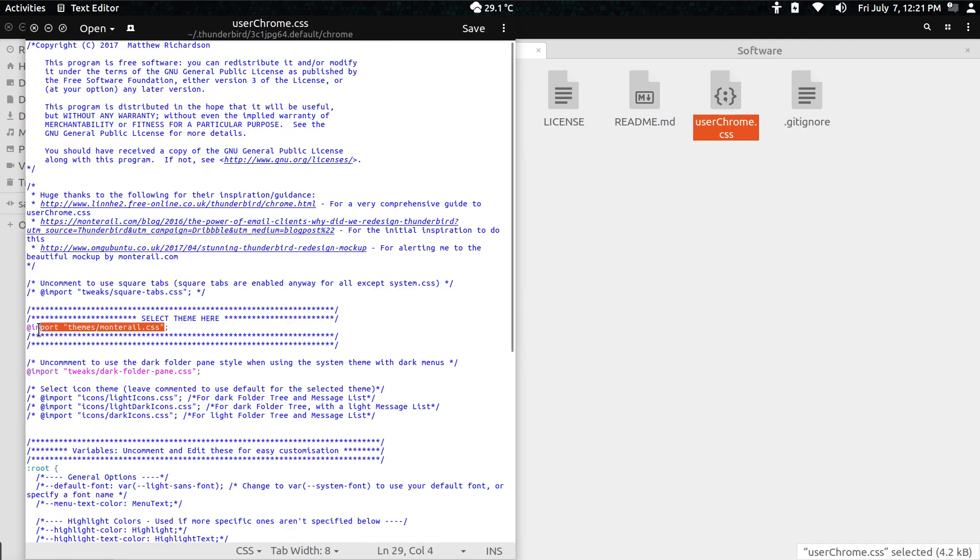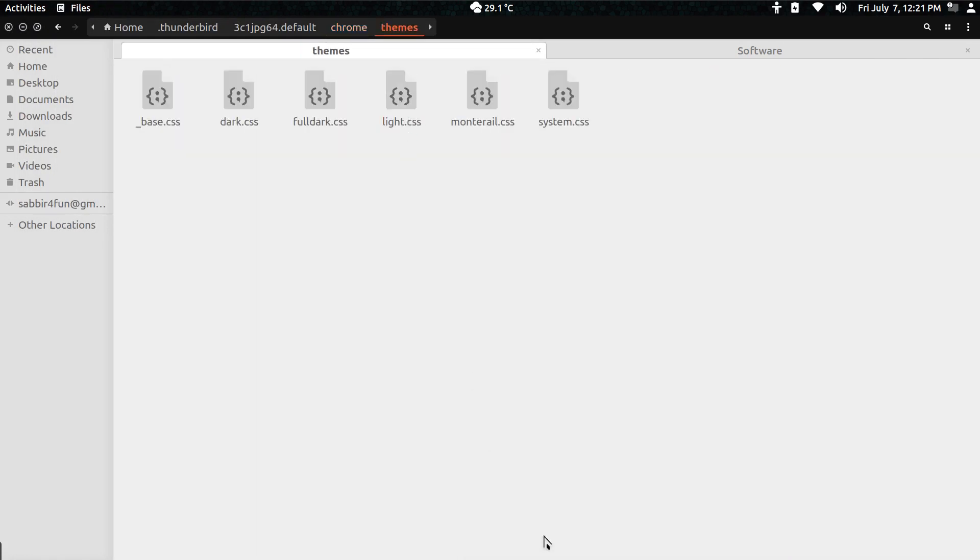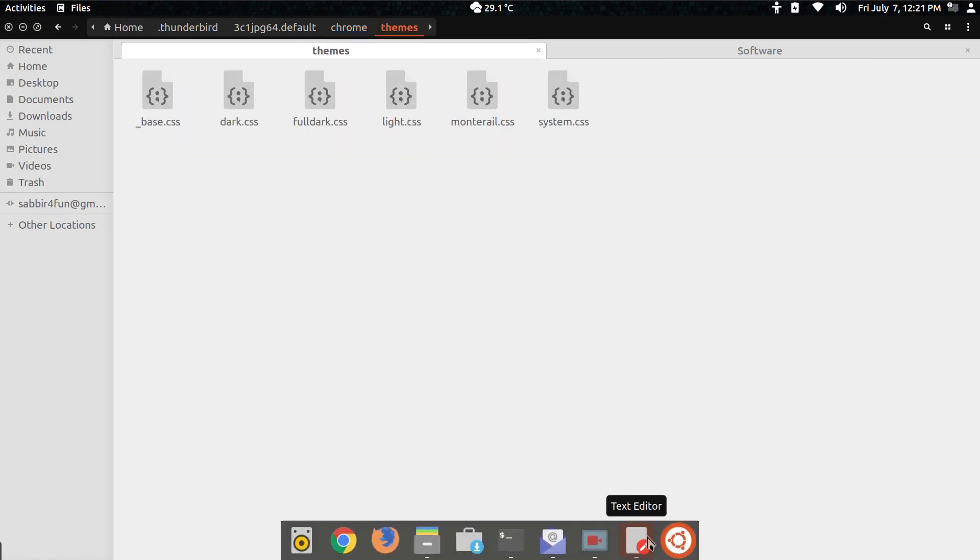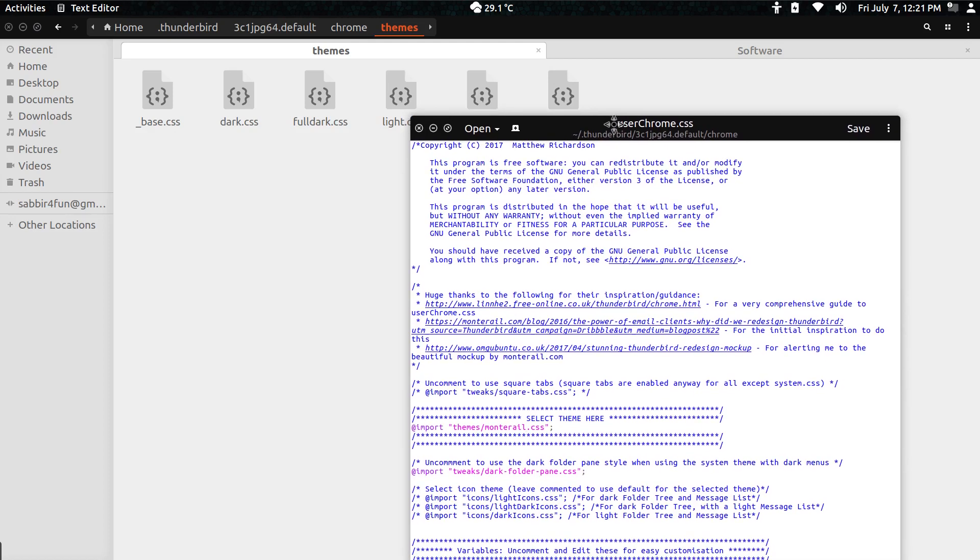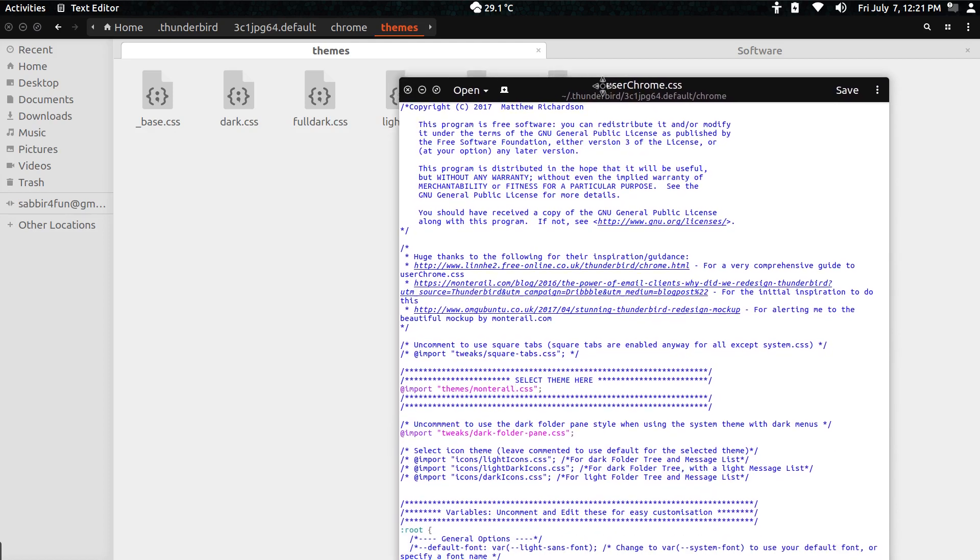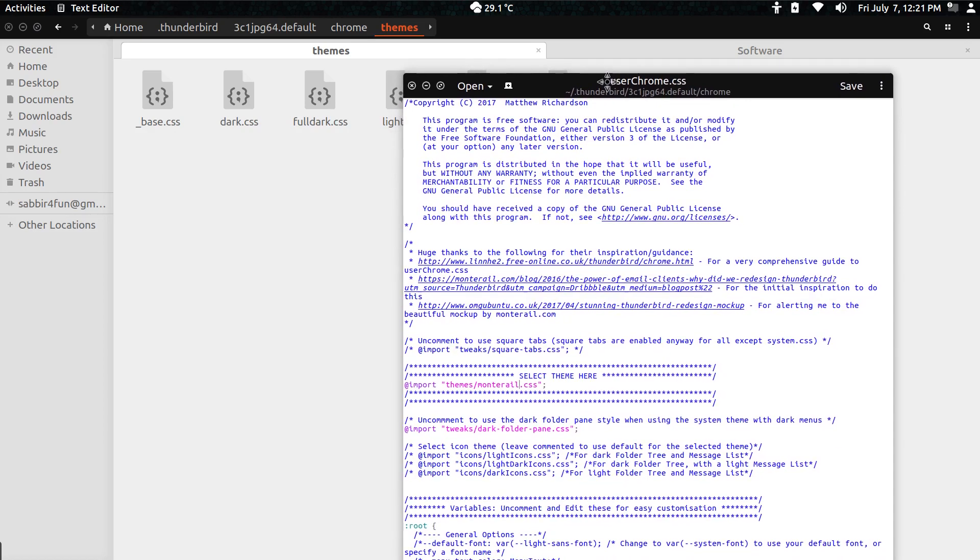You can import themes and mention which theme you want to use. There's a couple available. Let me show you - there is base, dark, full dark, light, MonoTrial, even system.css. I believe that is the basic or main or default theme.